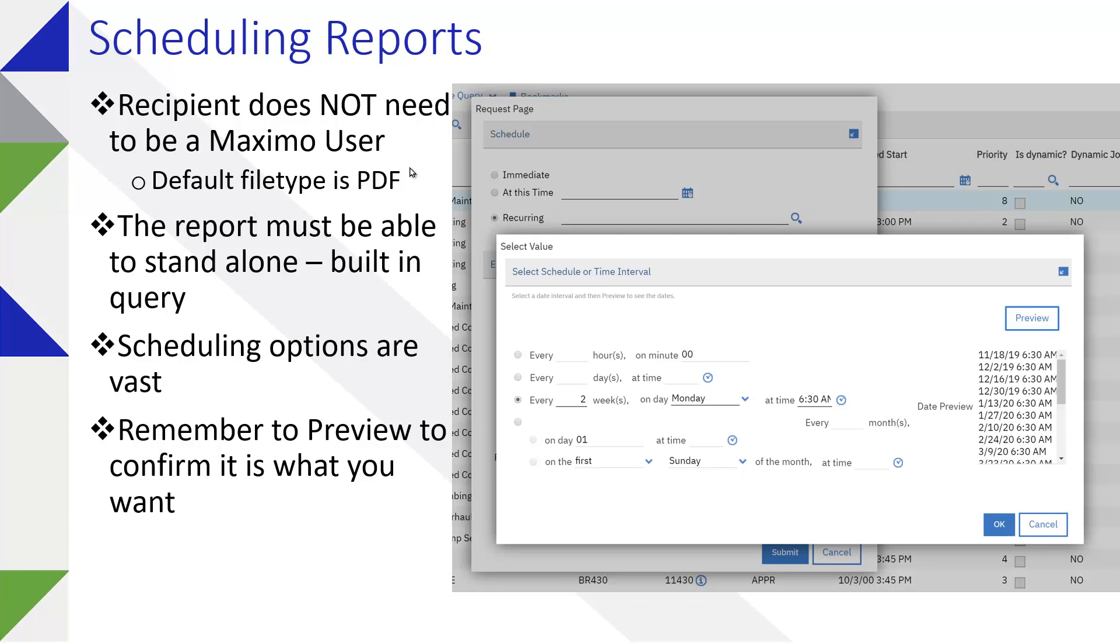There are a ton of scheduling options and we'll go through this in a minute. Just remember to hit preview so that you can actually see what that schedule is going to look like.